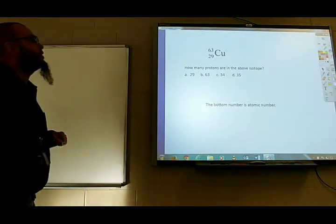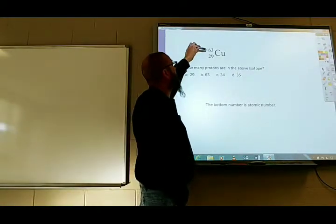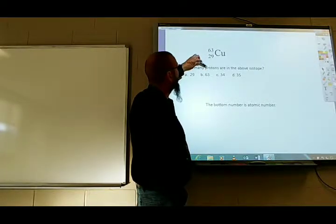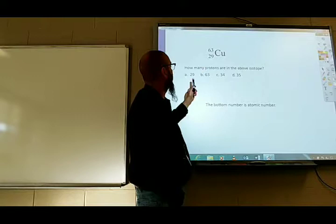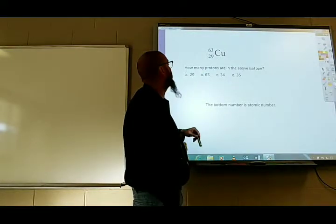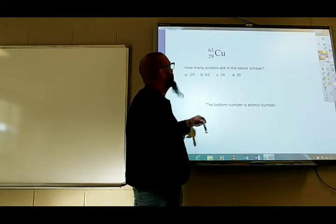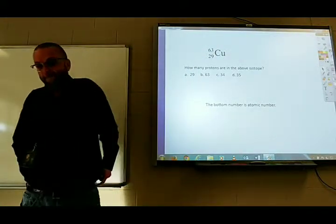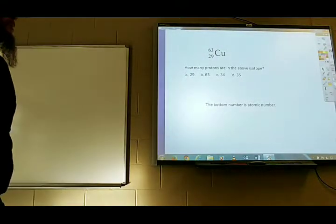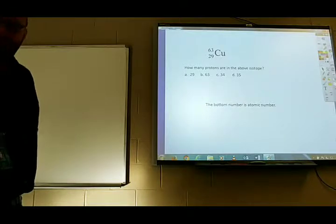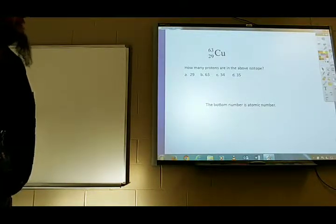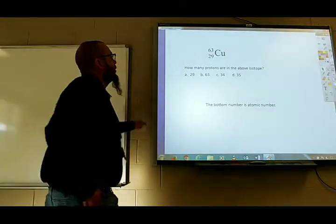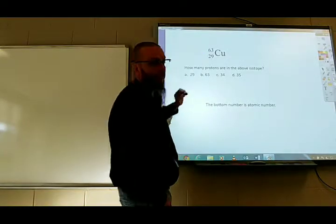Isotope notation: the number on the top is the mass and the number on the bottom is the atomic number. When asked for the number of protons, you're just looking at the atomic number on the bottom — the answer is 29. If you were ever asked for the number of neutrons, it's the top number minus the bottom number. That's all you've got to know about those isotope symbols. They're atoms of elements that have a different number of neutrons. You just have to know what these numbers are and how to interpret them.